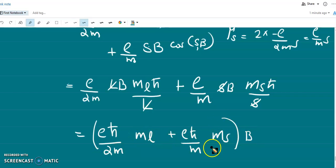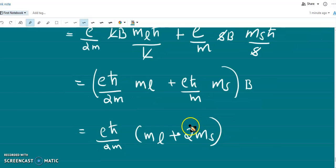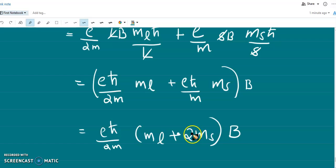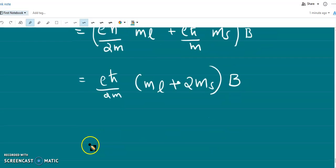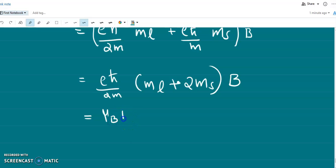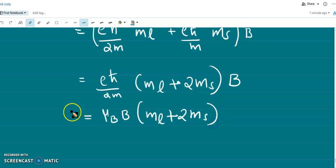Taking (eℏ/2m)·B as a common factor, we obtain the interaction energy: ΔE = (eℏ/2m)·B·(m_L + 2m_S). Since eℏ/(2m) is the Bohr magneton μ_B, we have ΔE = μ_B·B·(m_L + 2m_S). This is the interaction energy in the presence of the strong magnetic field, where the g-factor for spin motion is double that of orbital motion.